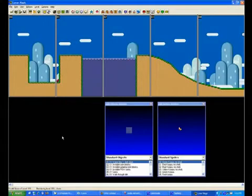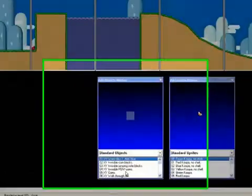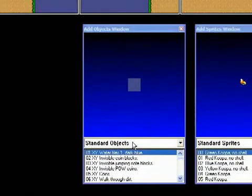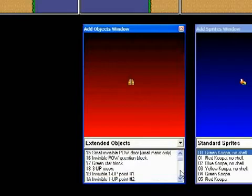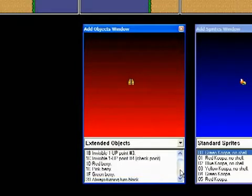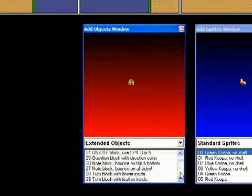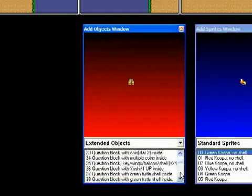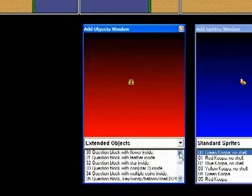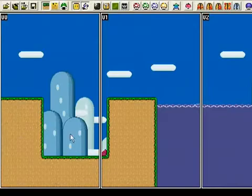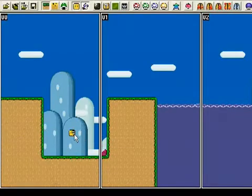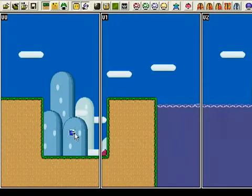Now let's start adding things like question blocks. Going to extended objects, let's give Mario a power-up — a question block with a flower inside. It says it has a flower, but if Mario is small, it'll have a mushroom instead.